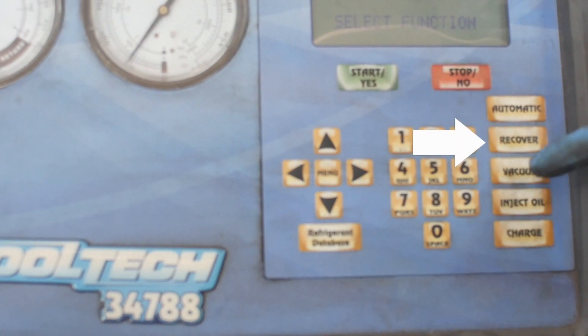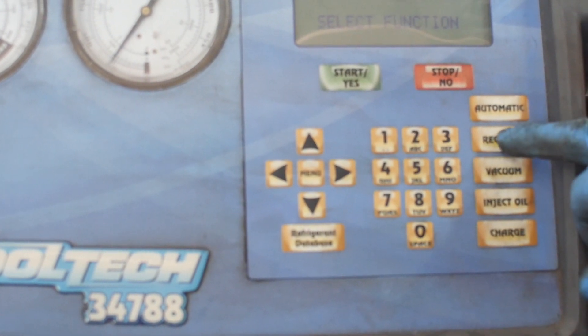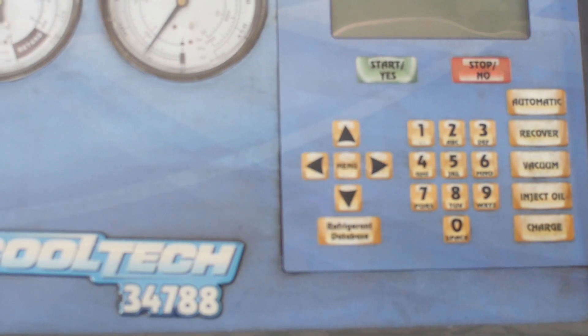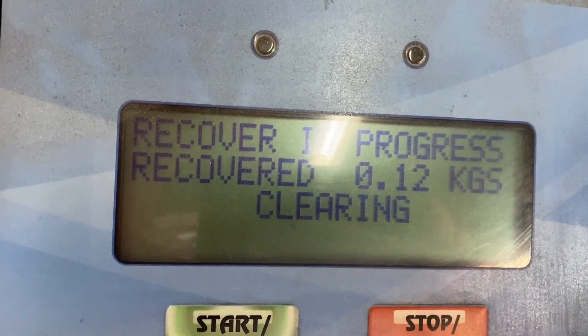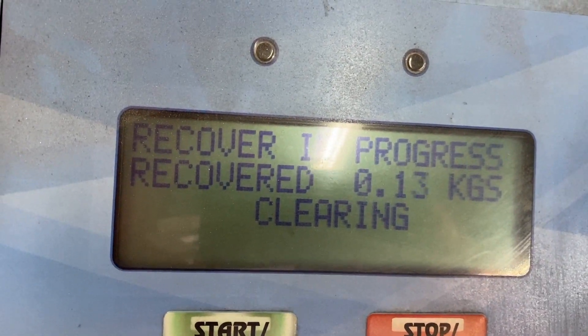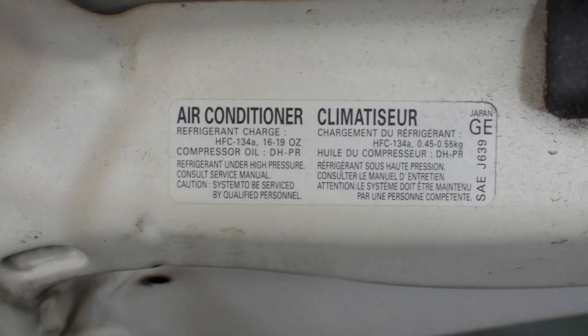Recovery is just the process of removing all the refrigerant from your car, and the machine weighs it so we know exactly how much is taken out. We compare the amount that we removed to the spec on the car and verify that the car is close to empty in this case.